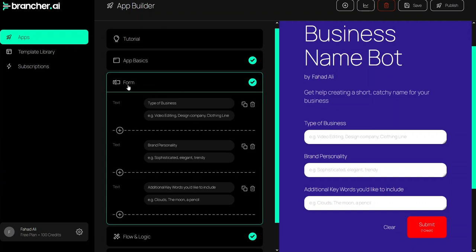As you can see in the form we have three types of input: the type of business, the brand personality, and additional keywords that you would like to include. Based on these inputs it will actually generate the name for your business.